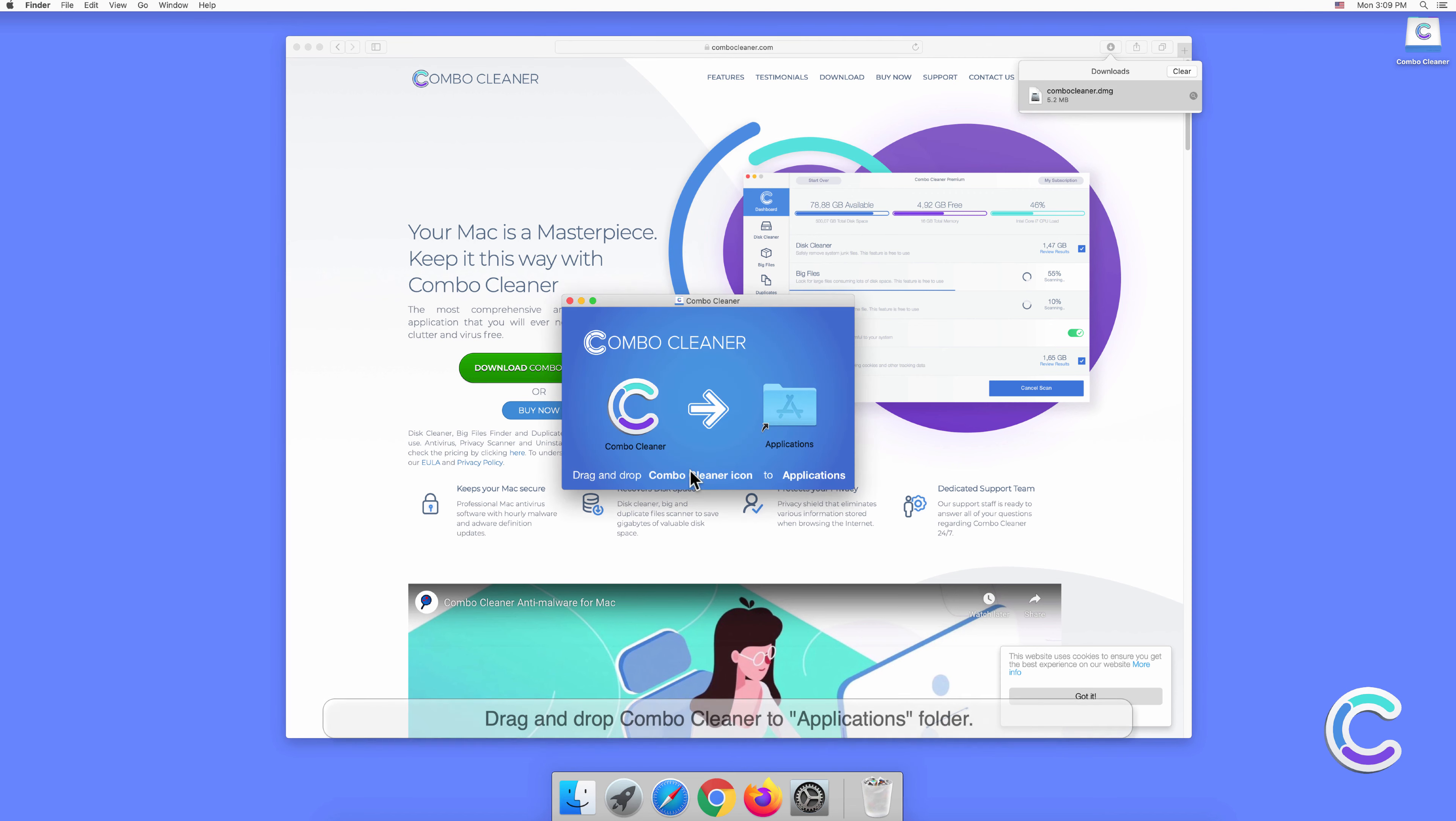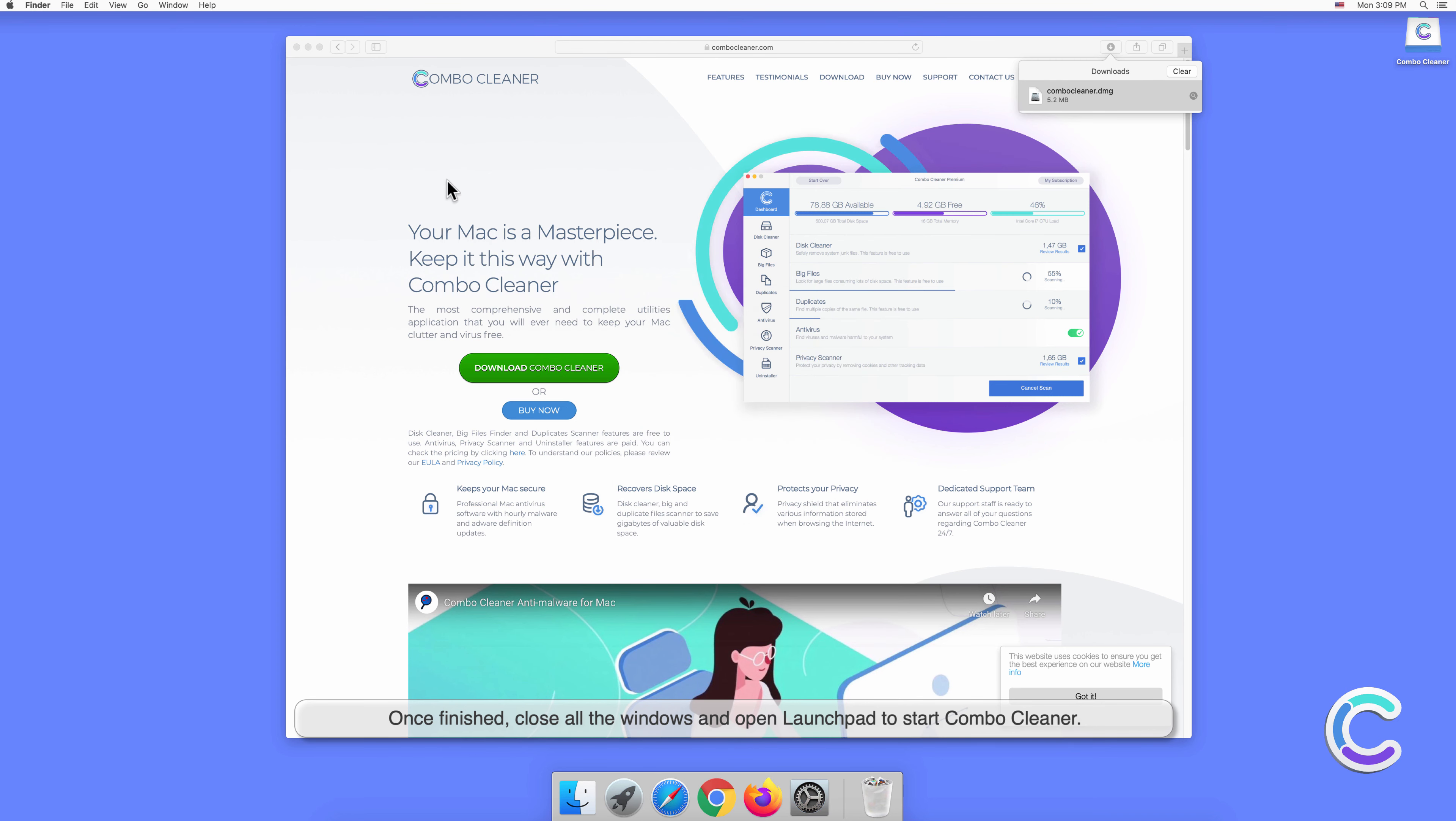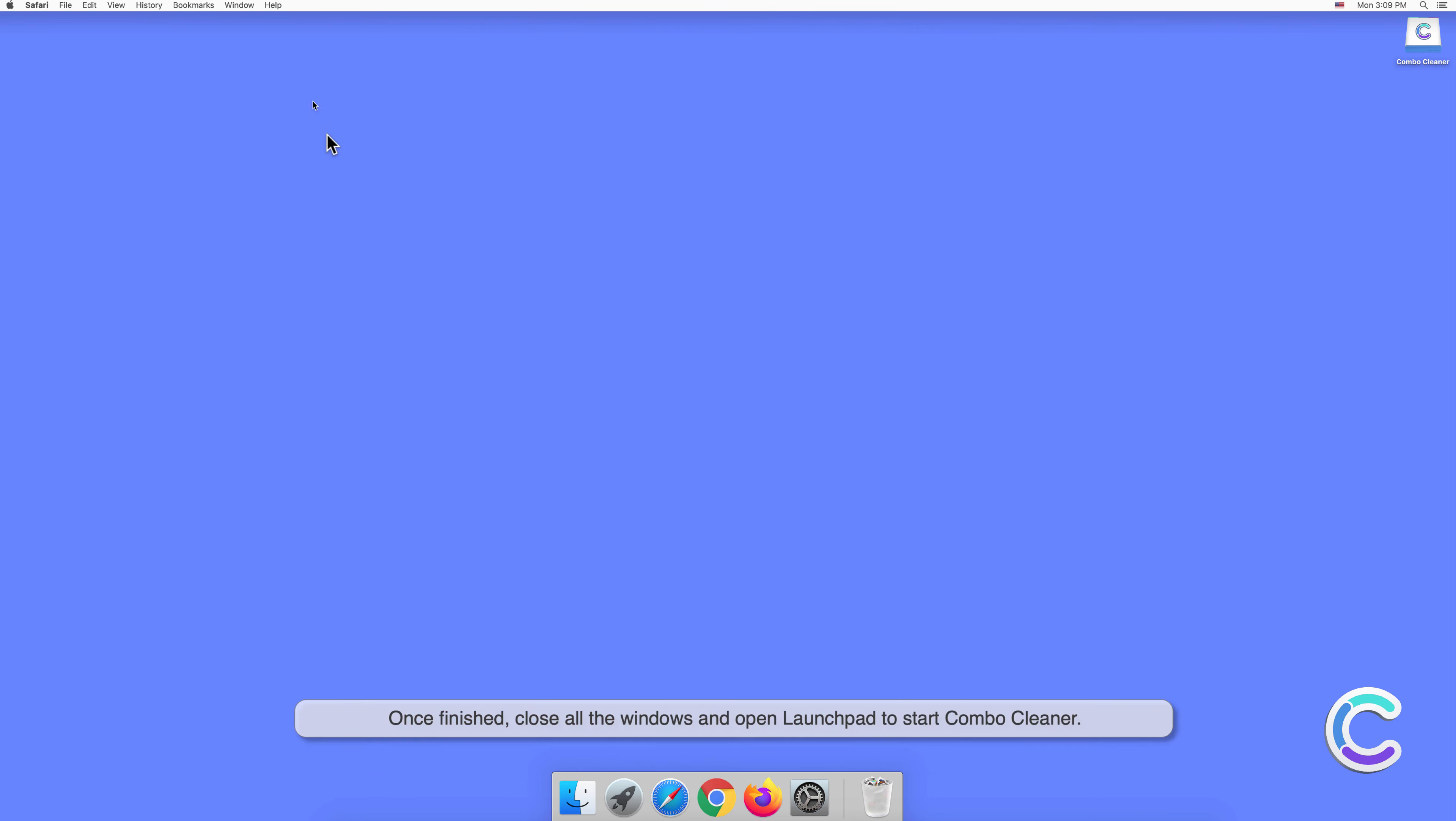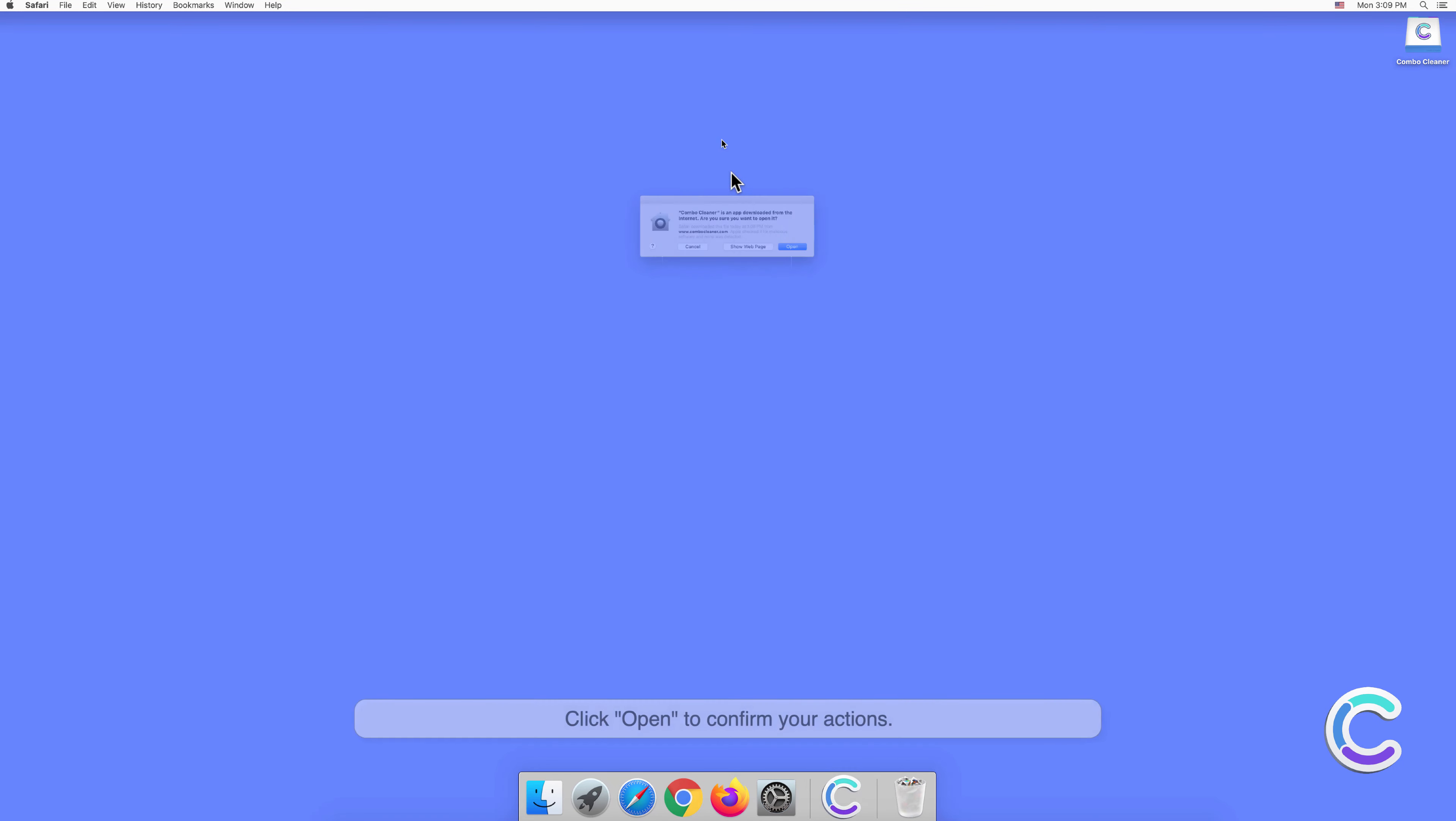Drag and drop Combo Cleaner to Applications folder. Once finished, close all the windows and open Launchpad to start Combo Cleaner. Click open to confirm your actions.